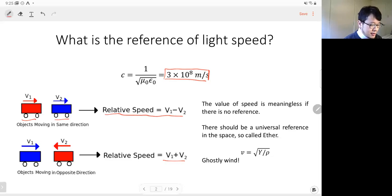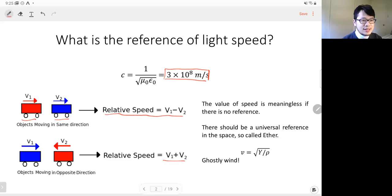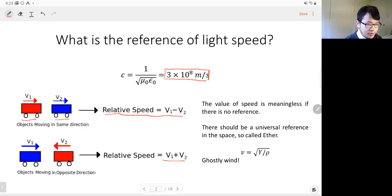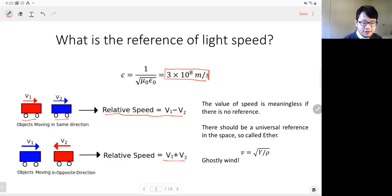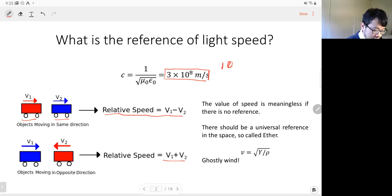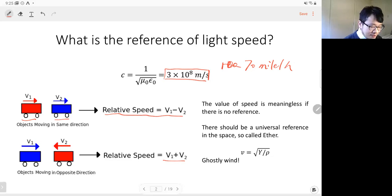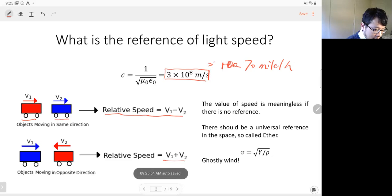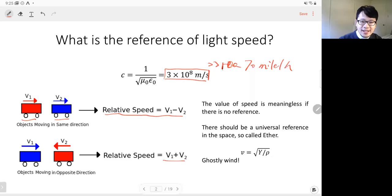So speed is relative to something — we need a reference. If there's no reference when we talk about the speed of light, we don't know if it's fast or slow. C equals 3 times 10 to the 8 meters per second is a calculation result from Maxwell's equations. We don't know the reference frame. And also this speed is very fast — 10 to the 8. The speed limit on a highway is 100 miles per hour, a plane goes around 1000 miles per hour — much smaller than the speed of light.